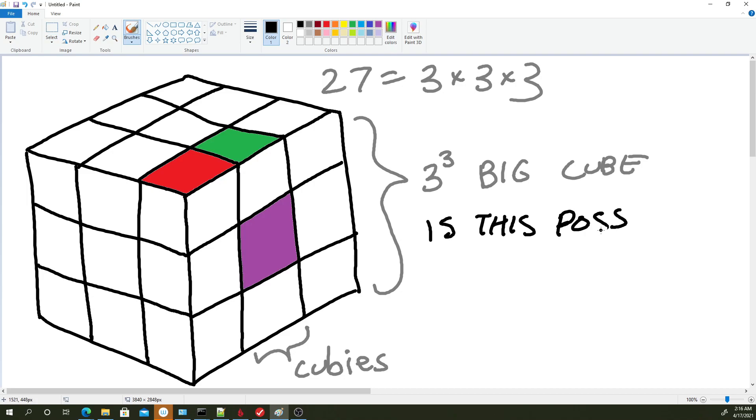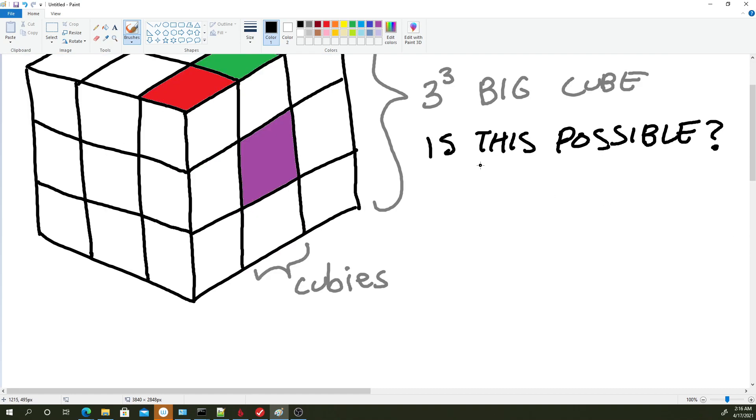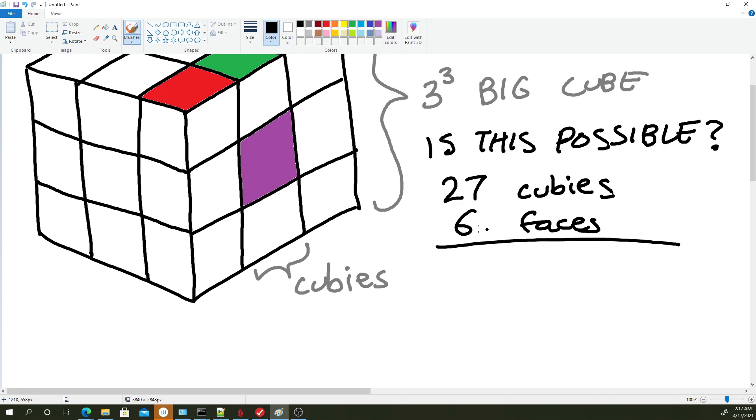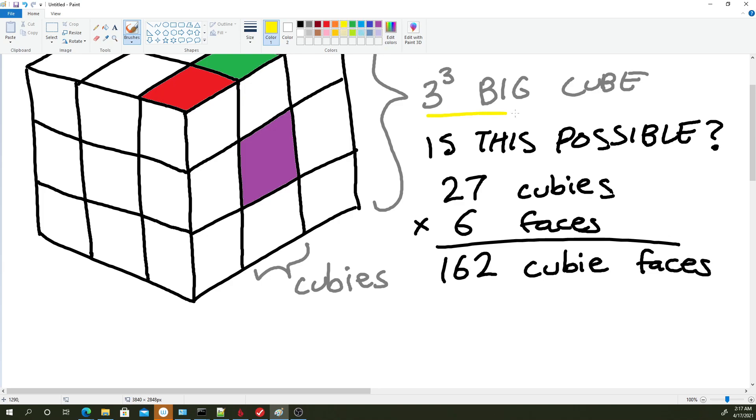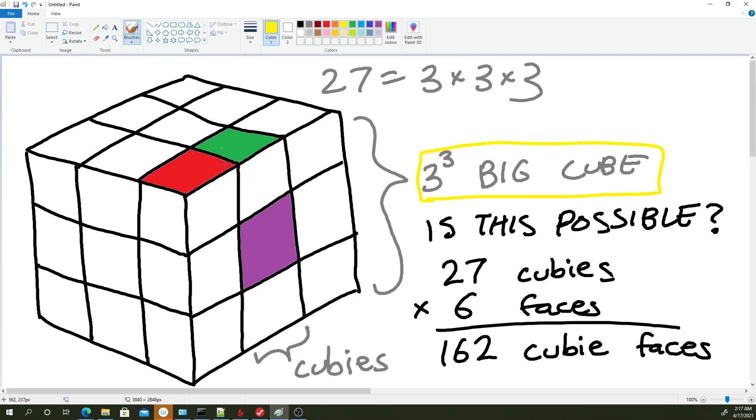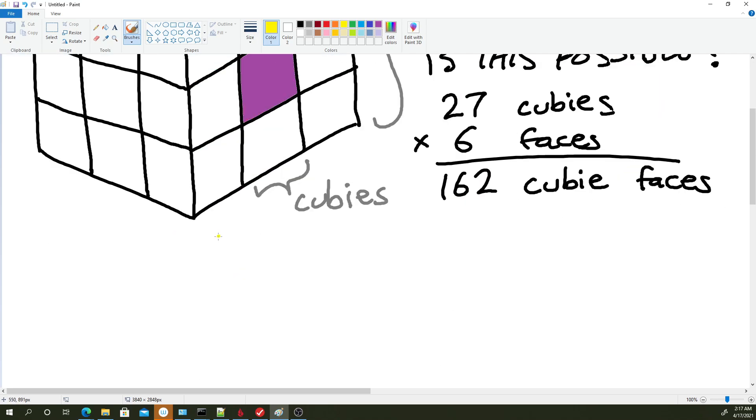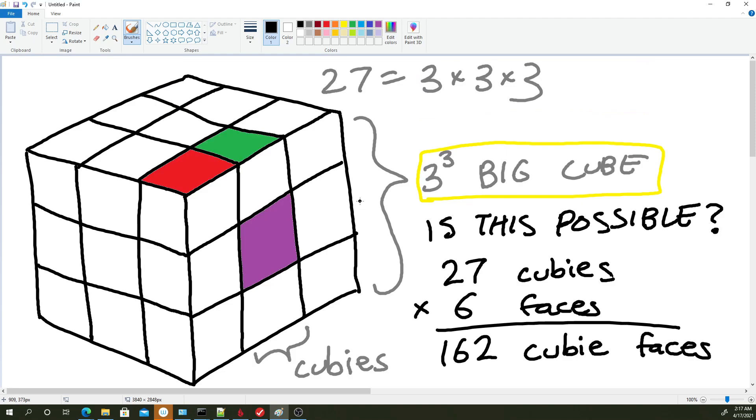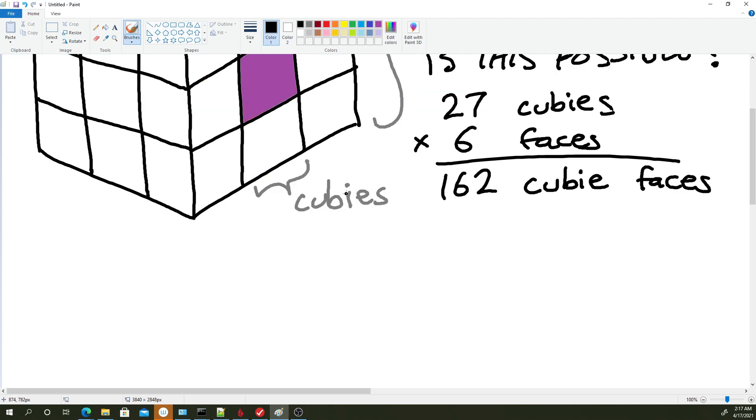So the first thing you'd probably think about to figure out if this is possible is just to count up how many faces we're working with. So if there are 27 Cubies and each Cubie has 6 faces, then we have a total of 162 Cubie faces. Now let's think about the big cube as a whole. The big cube has 6 faces as well, but each face is made up of 9 little Cubies. So when the big cube is fully, like the exterior of the big cube is fully red,